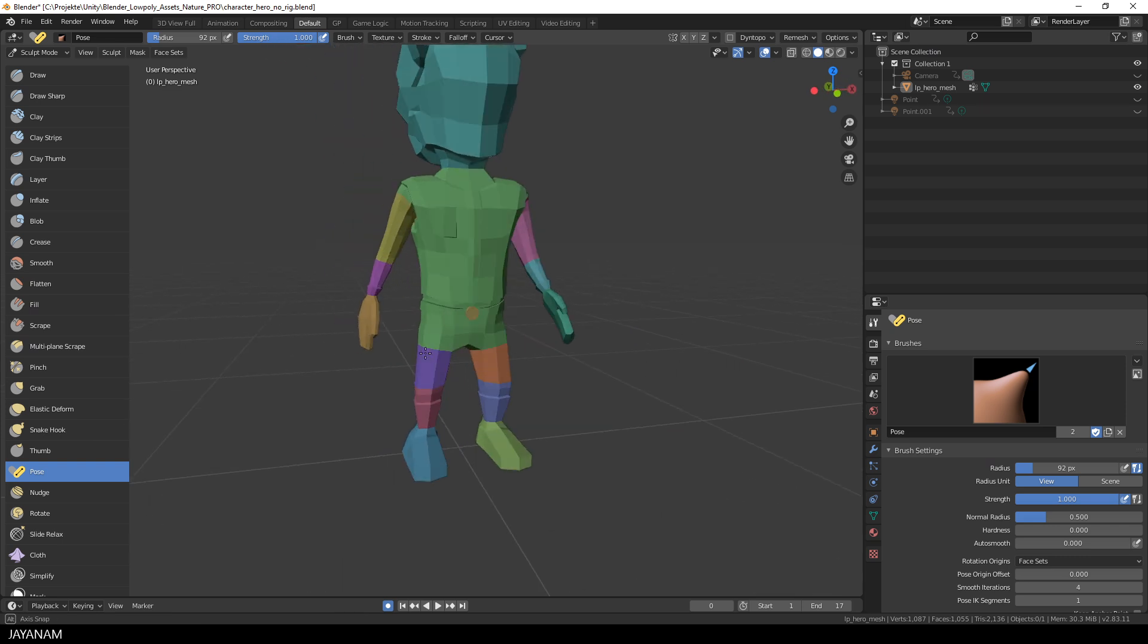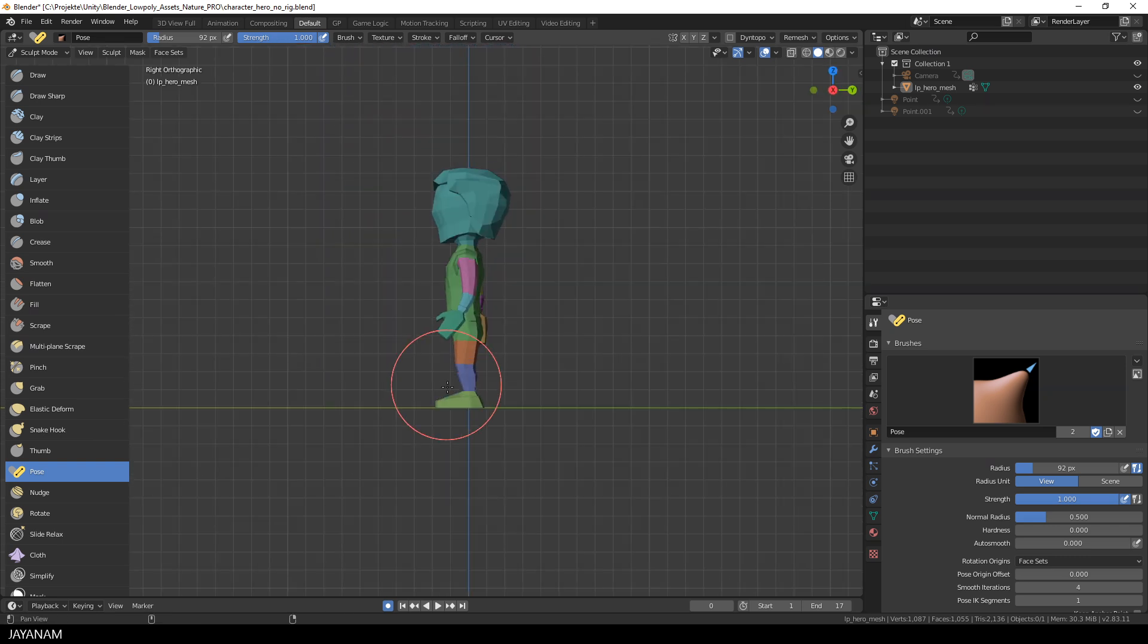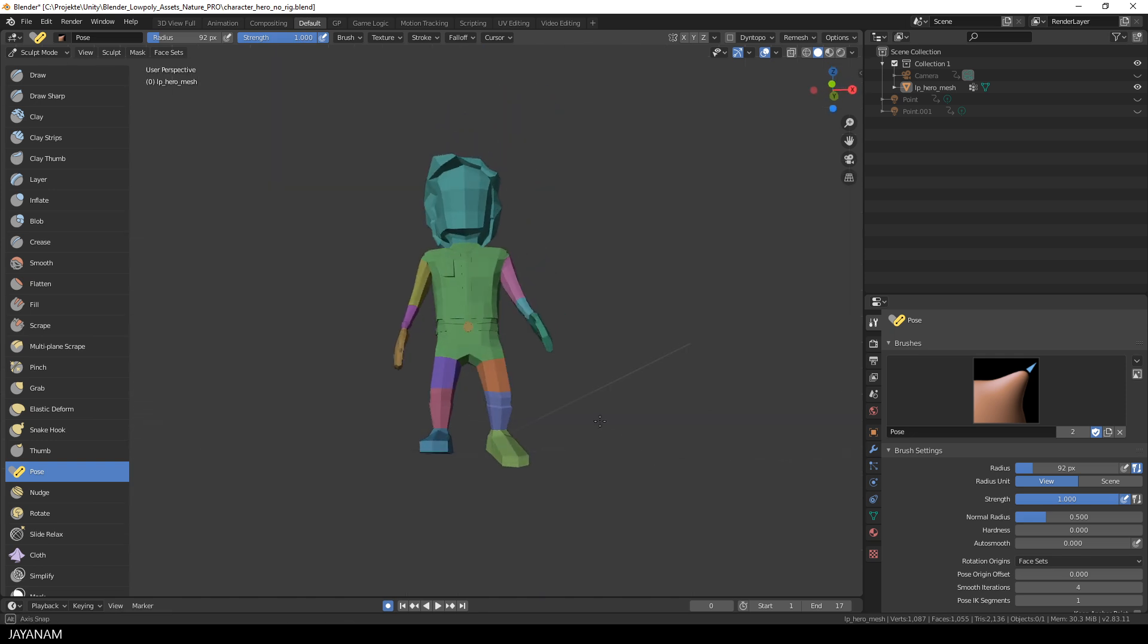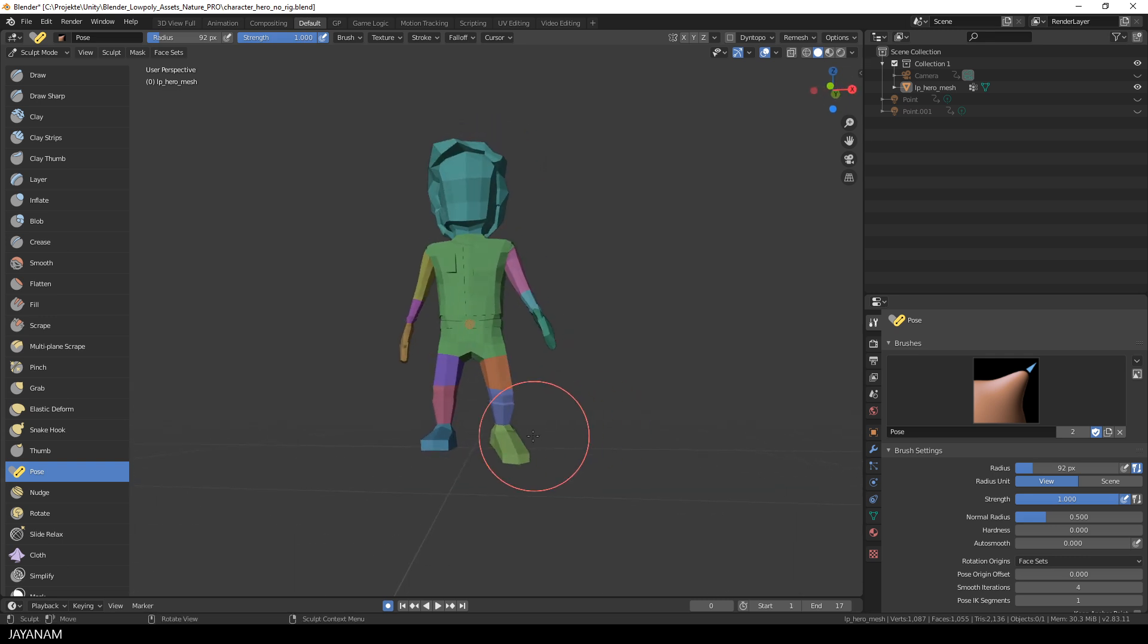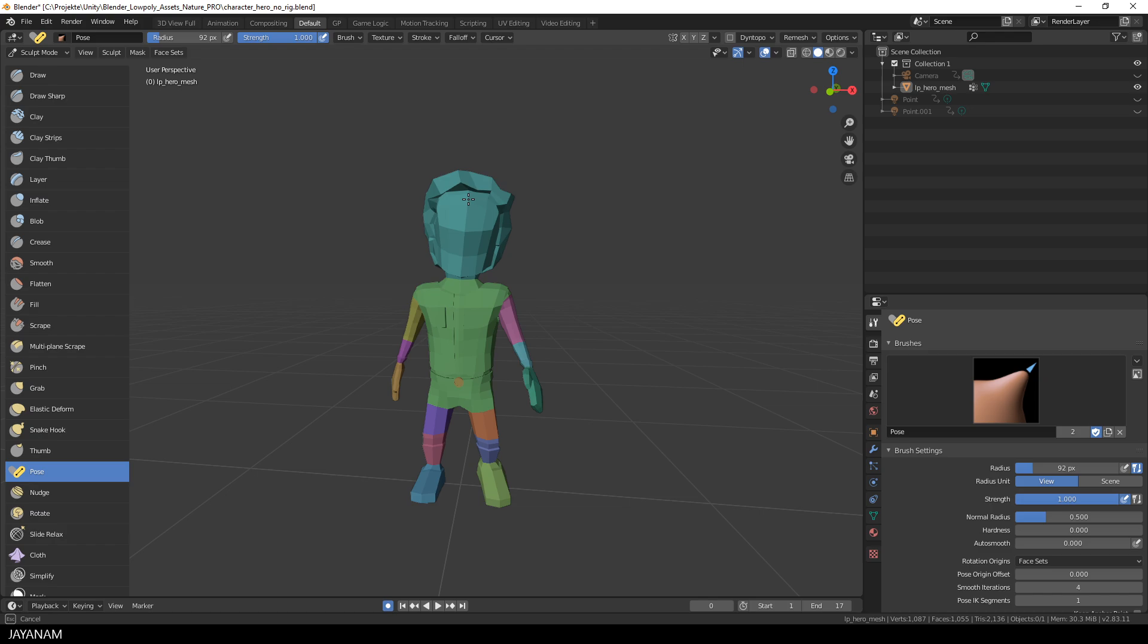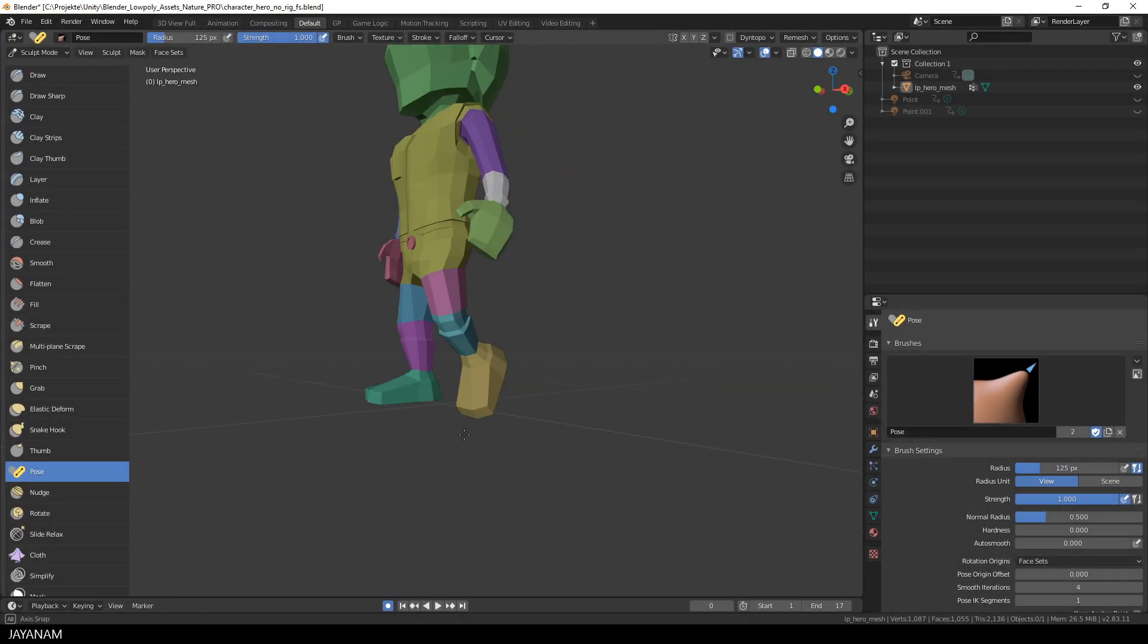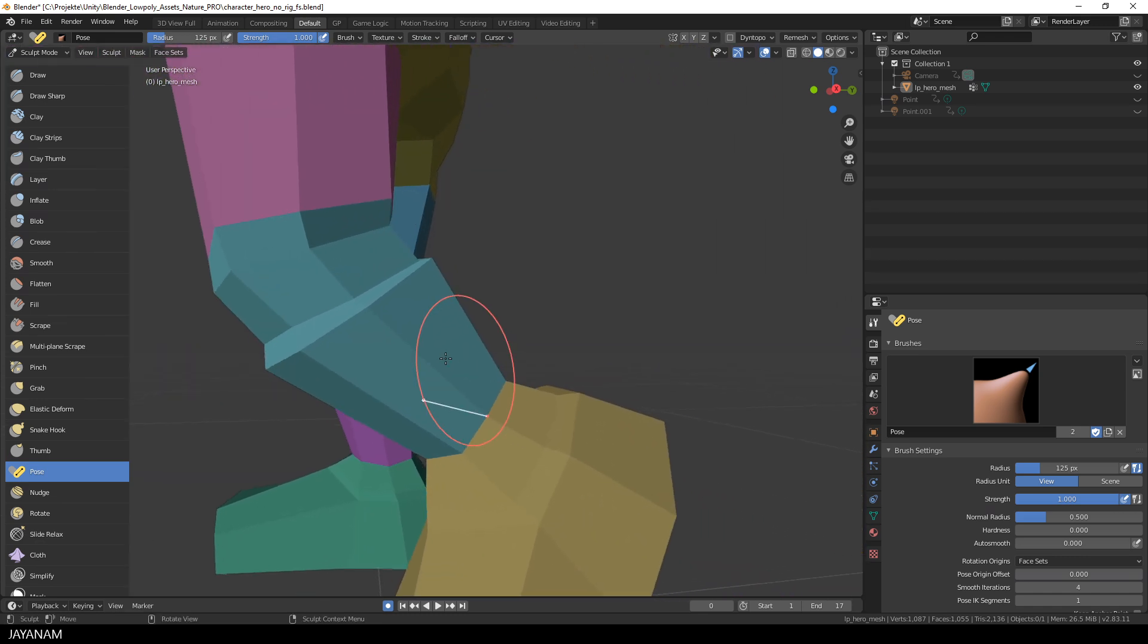Now, I'm posing the hands, the arms, the legs, just like you do with a rigged character. To have more control over some parts, you can zoom in and then pose these parts slowly and carefully.